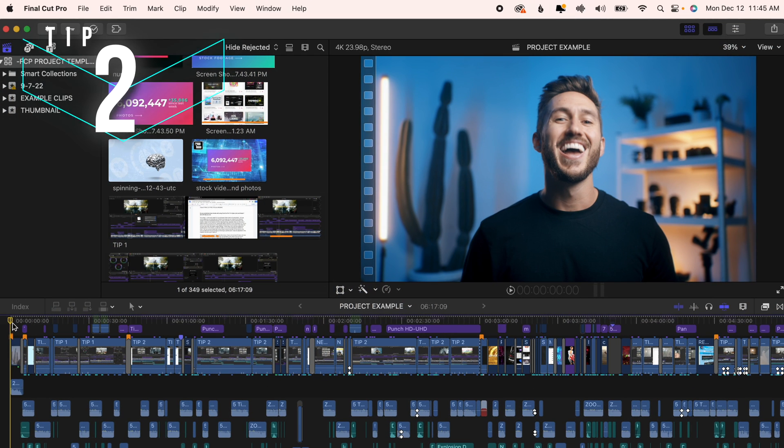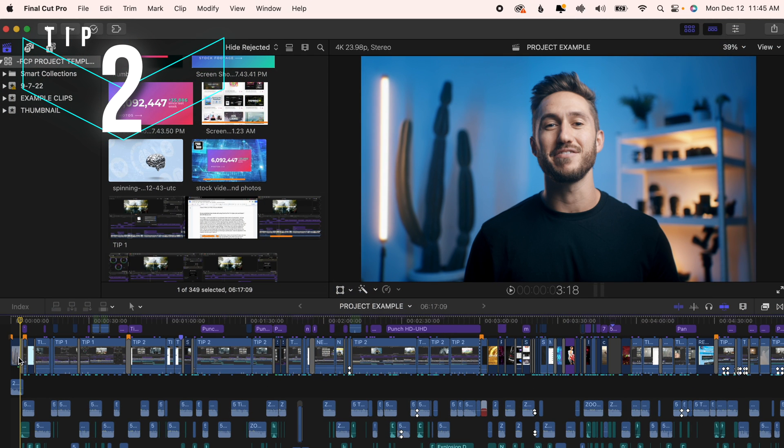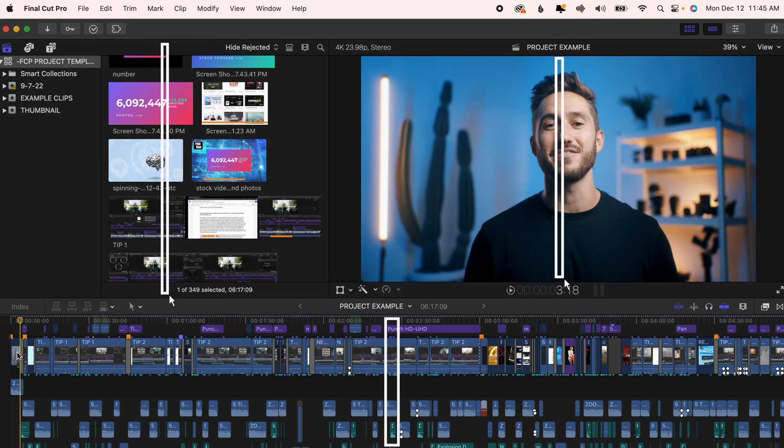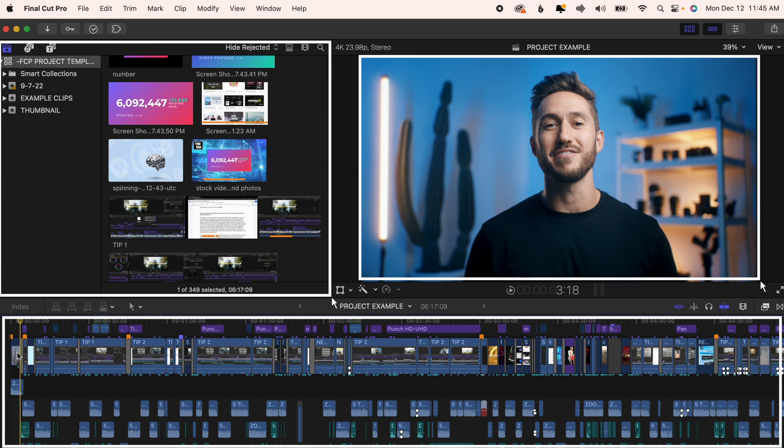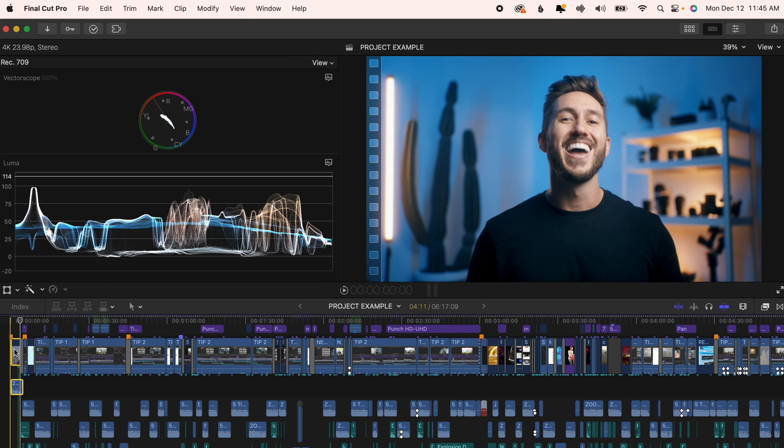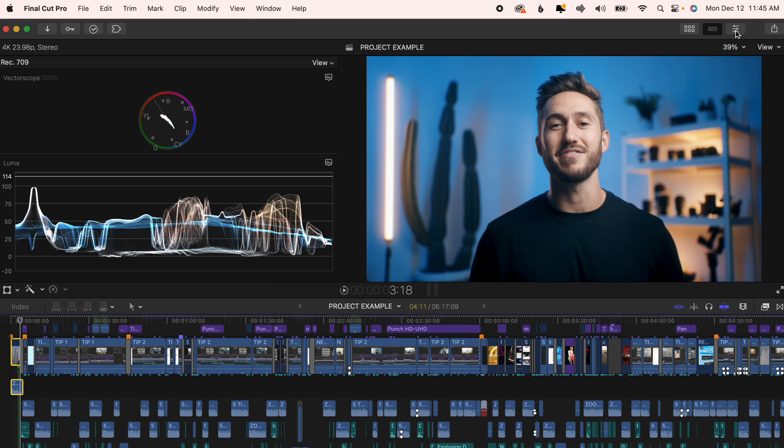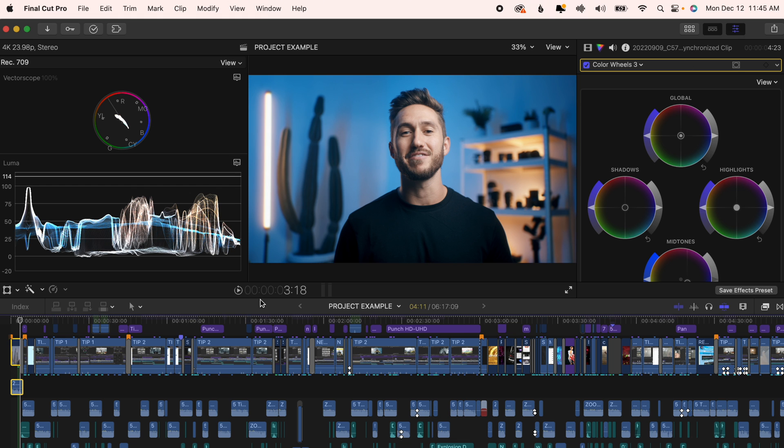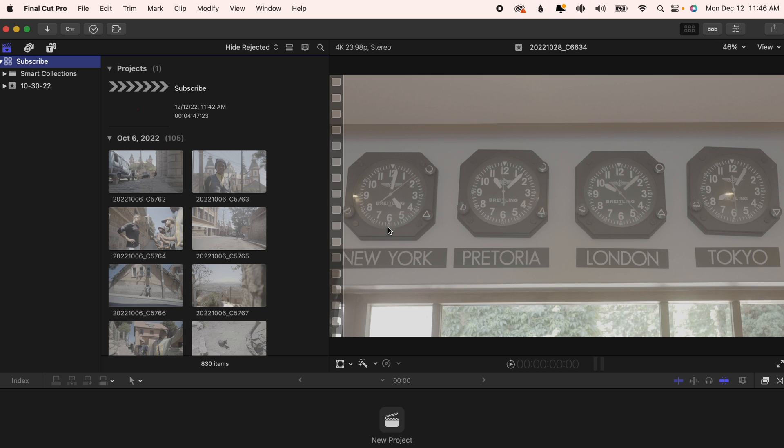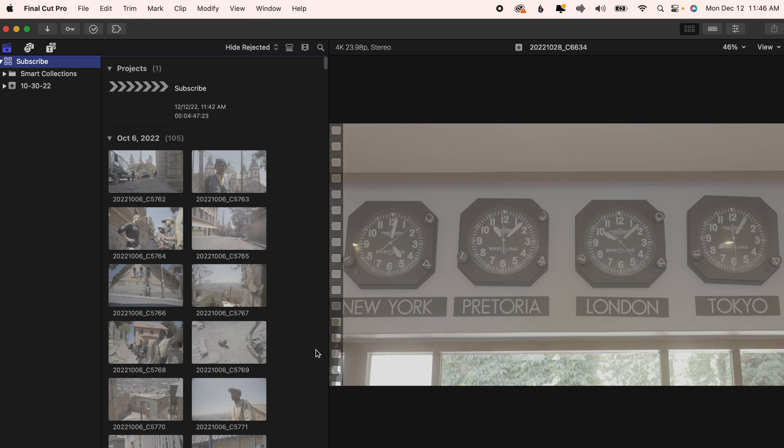Tip number two I've talked about before but it is a helpful one. Maybe when you edit your video you like your setup to look like this. Maybe when you color grade you like your scopes up with your color wheels and a small timeline. Maybe when you're bringing in footage and reviewing all of your clips, you don't even want the timeline,